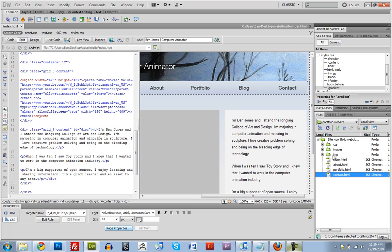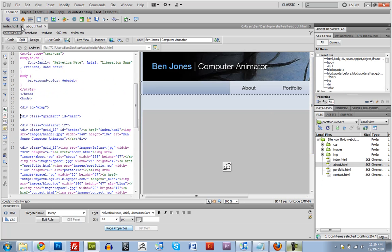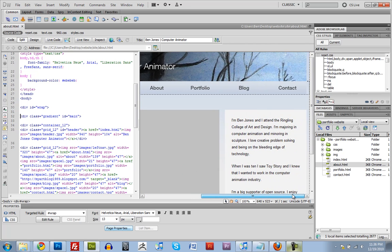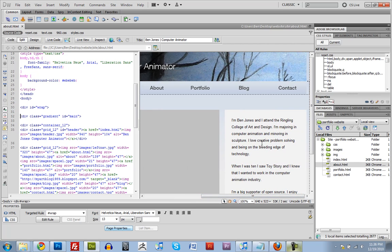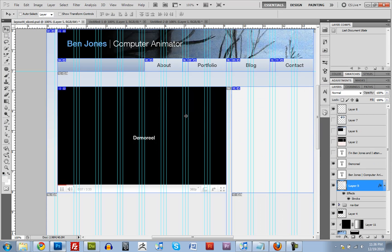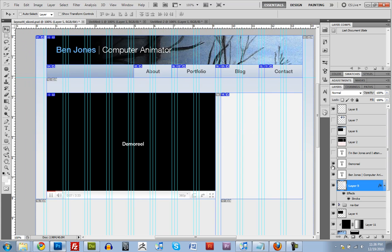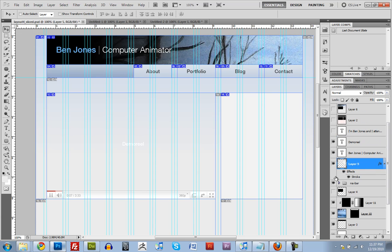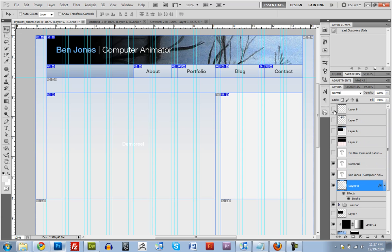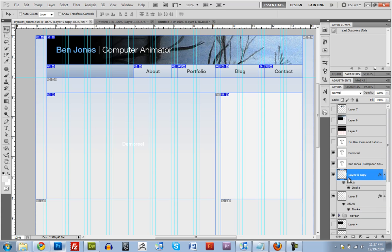So let's open up one of these. Let's open up about.html. I'm going to close that index because we don't really need it open anymore. And let's figure some things out. We're going to have to go back over here into Photoshop. And why don't we hide our demo reel.